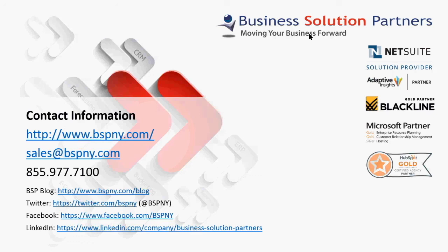Business Solution Partners is a NetSuite partner and a management and consulting firm specializing in cloud-based system implementations. Their staff members and management team include CPAs and certified solution developers with over 25 years of experience in accounting and system implementations. Visit us at bspinlight.com or follow us on Twitter and other social media. Thank you.